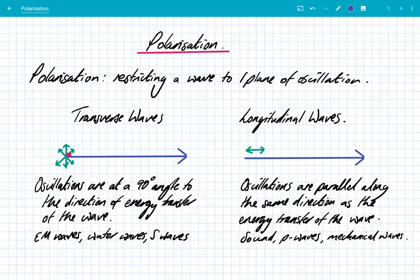Hey, what's up guys? We're going to look at polarisation. So what does this word polarisation mean? It simply means restricting a wave to one plane of oscillation.